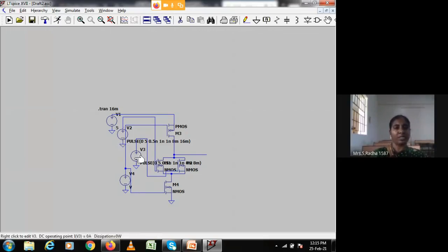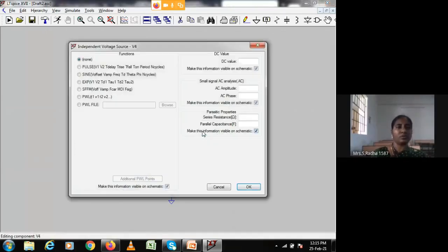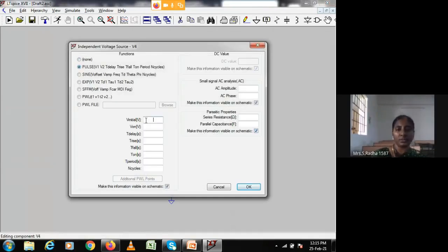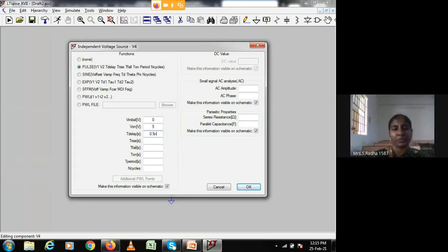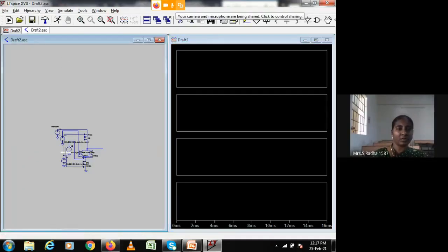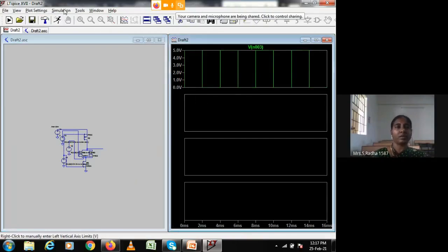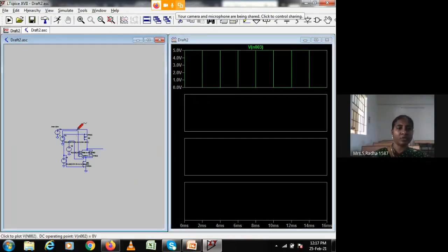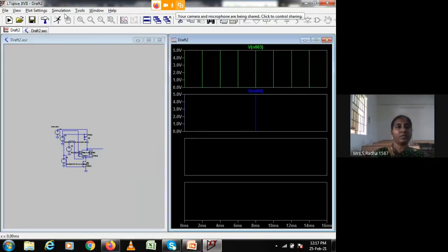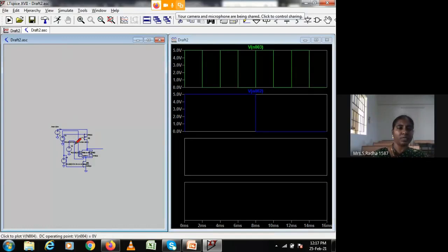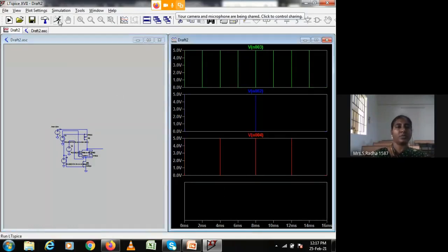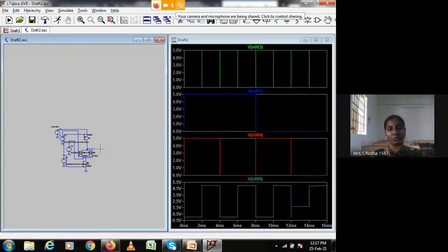This is the clock, this is A input, and this is B input. For the clock signal: go to advanced, pulse, 0 followed by 5, delay 0.5 ns, rise time 1 ns, fall time 1 ns, on-time 2 ms, time period 4 ms. I then add plot panes — clock signal, input A, input B, and the output NOR gate node.